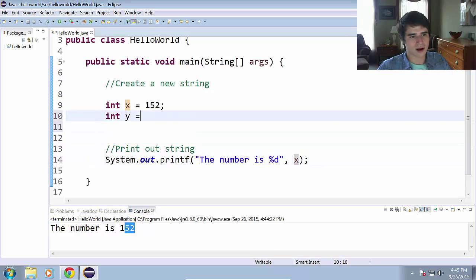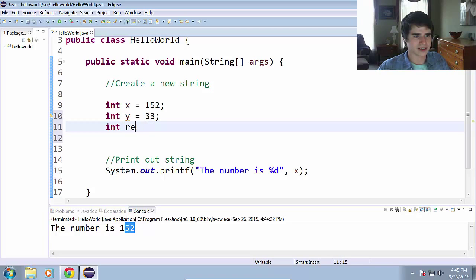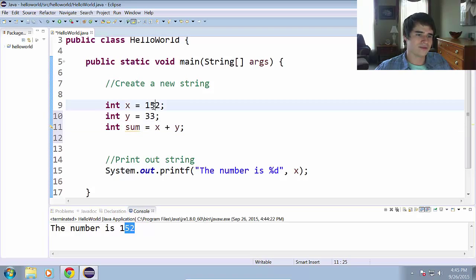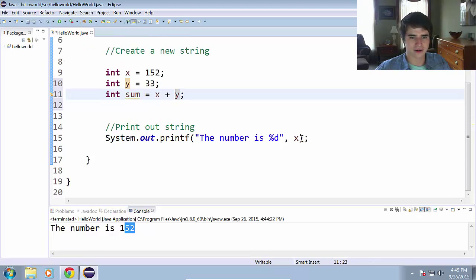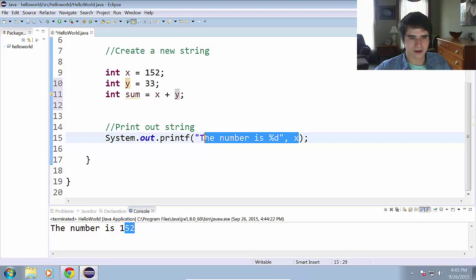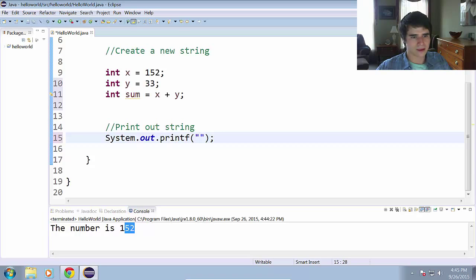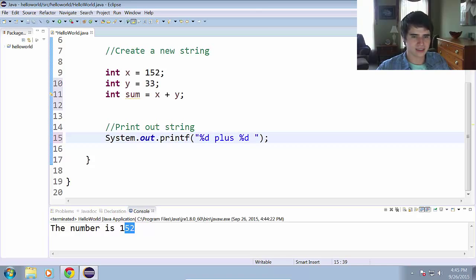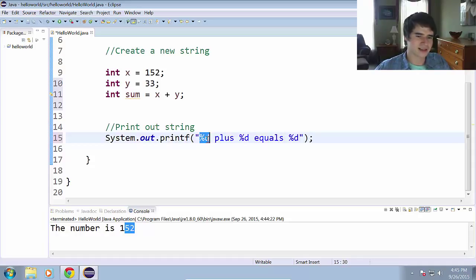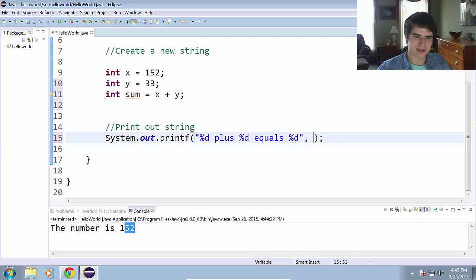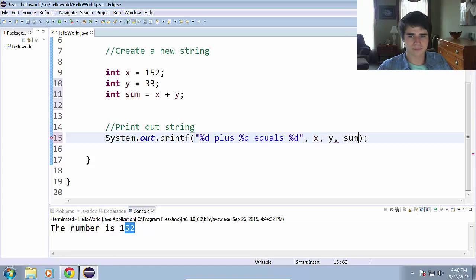Now let's make another int y equals 33. And int sum equals x plus y. So now we have 152, 33, and the sum result of adding those two together. And we will print this out in the printf method, so we can do %d plus %d equals %d. So we want to replace the first one with x, the second one with y, and the third one with sum. We put a comma in here, we do x, another comma, y, and finally sum.